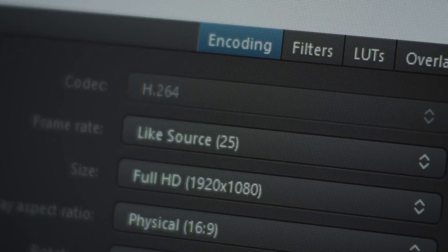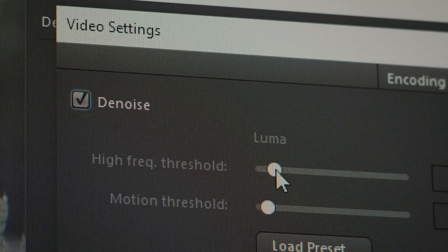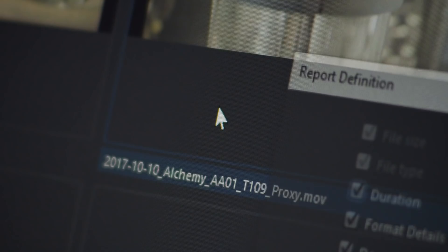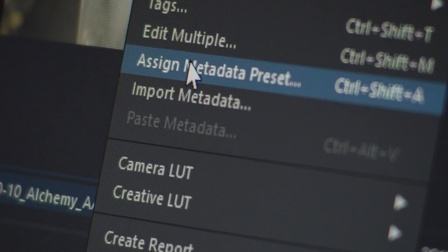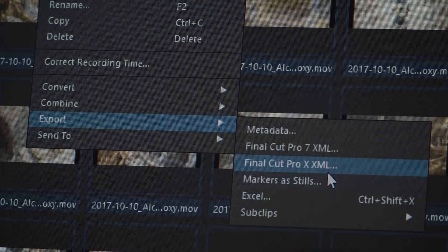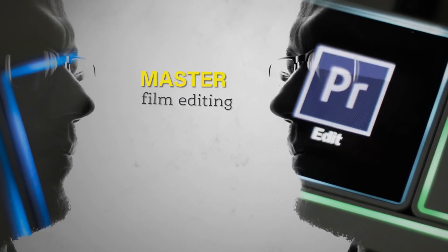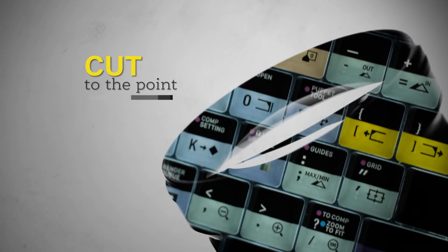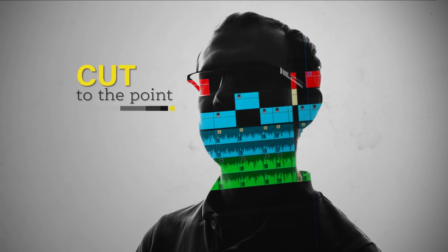It's so much more than a file browser. Any filmmaker, anyone working in post production will find it helpful. My name is Piotr Stoczyński and Cut to the Point channel is all about mastering film editing and streamlining the editing process, so you know what's the point of every cut you make in the story you want to tell.